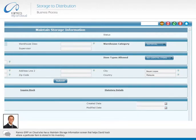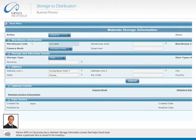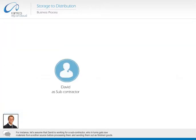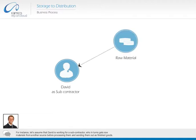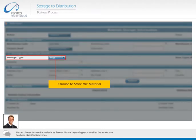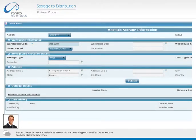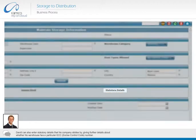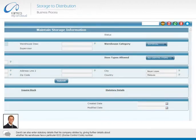Ramco ERP on cloud also has a maintain storage information screen that helps David track where a particular item is stored in his inventory. For instance, let's assume that David is working for a subcontractor, who in turn gets raw materials from another source before processing them and sending them out as finished goods. When David receives these raw materials, instead of listing them in his finance books, he creates a customer warehouse to stock it. He can choose to store the material as free or normal depending upon whether the warehouse has been classified into zones. David can also enter statutory details, giving further details about whether his warehouse has a particular ECC (excise control code) number.